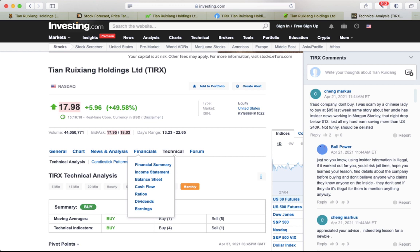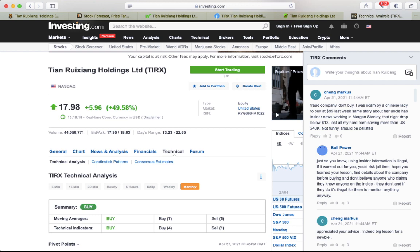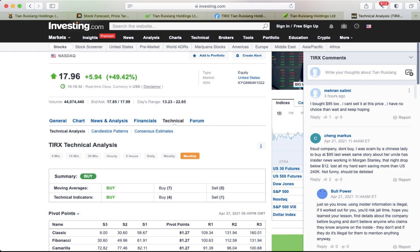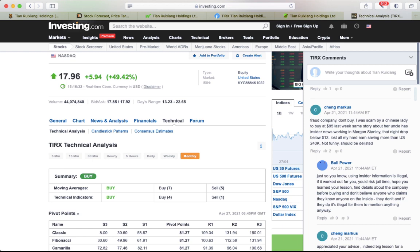Investing.com has some stuff for long-term investors at those prices as a buy. I see here three hours ago some comments: 'I bought this at $95. I can't sell at this price. I have no choice but to wait and keep hoping.'